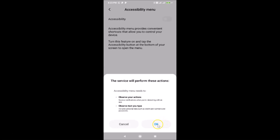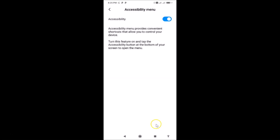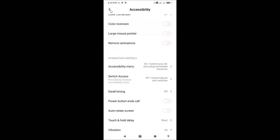Tap OK and you can see it's now enabled. Going back, you can see the Accessibility Menu is now turned on.